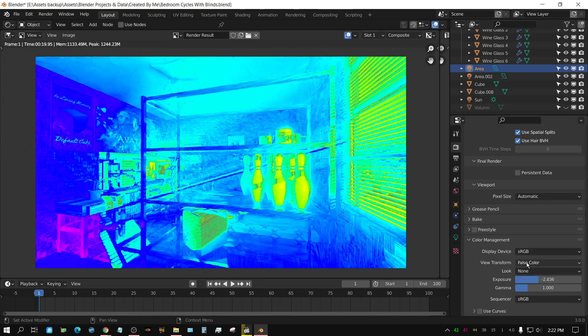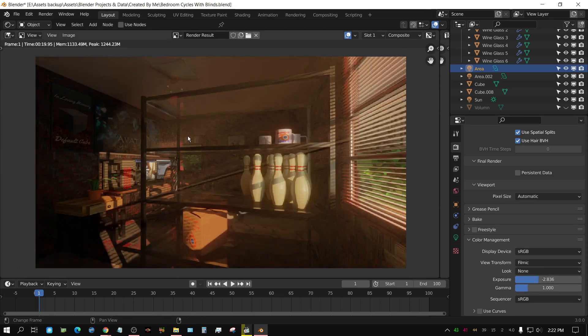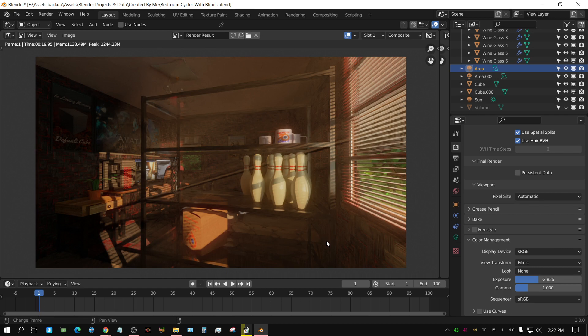So, if I change this from false color to filmic at this point, then, see, it went from that extremely bright image that was overexposed to this, which is a subtle image.